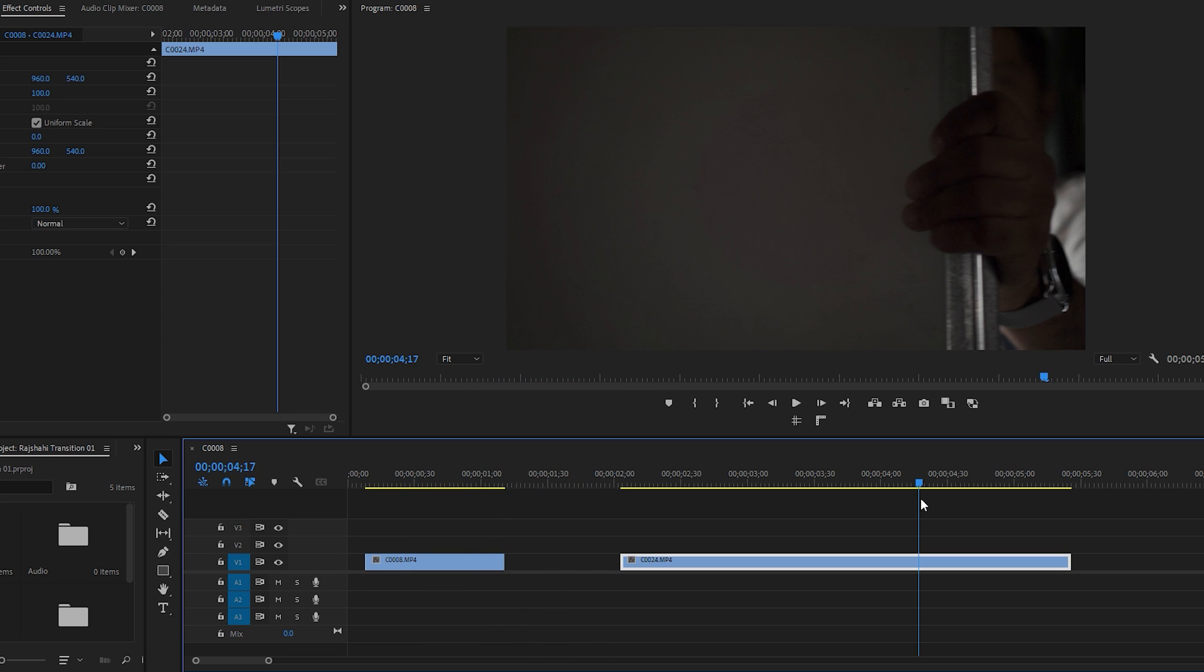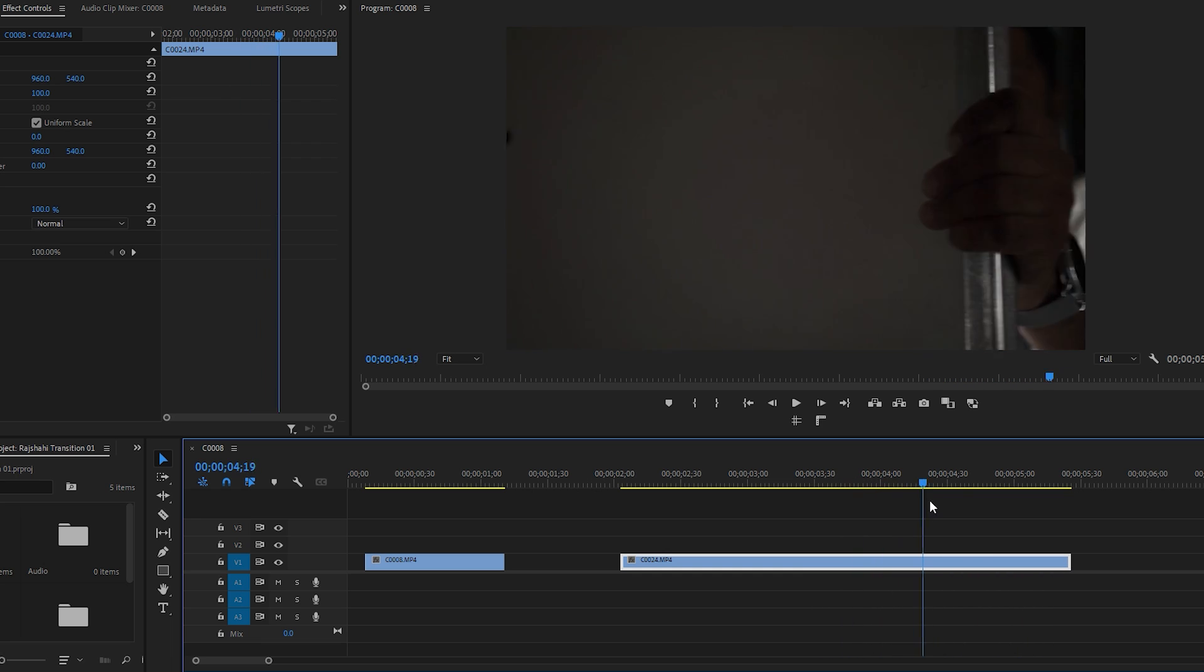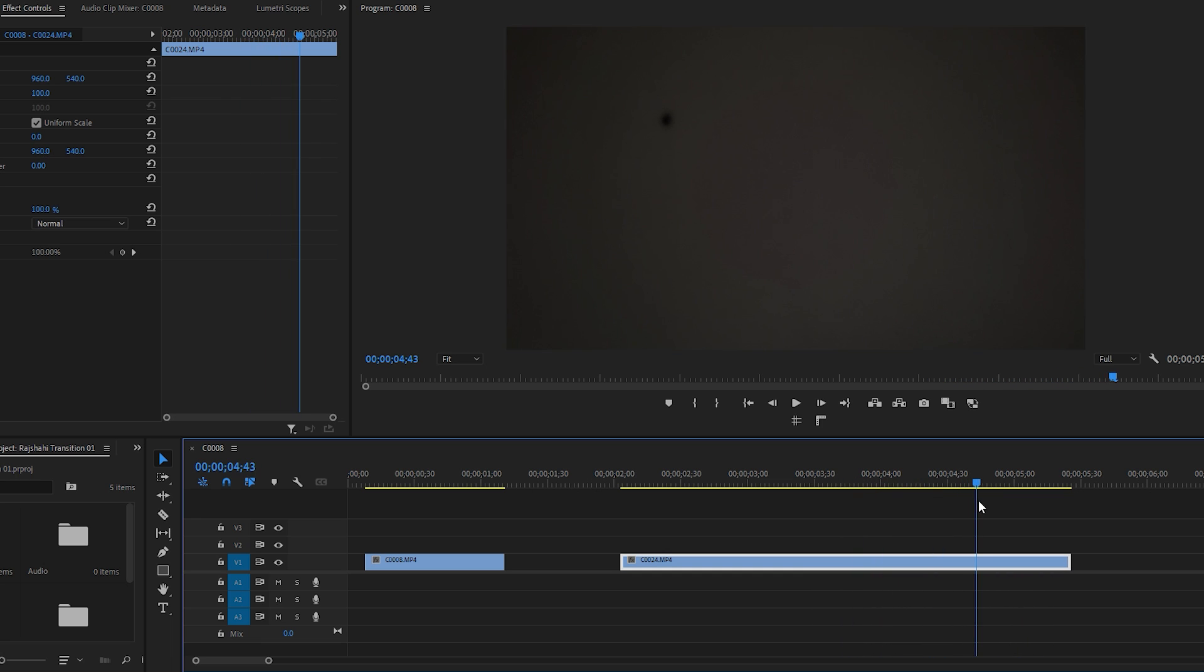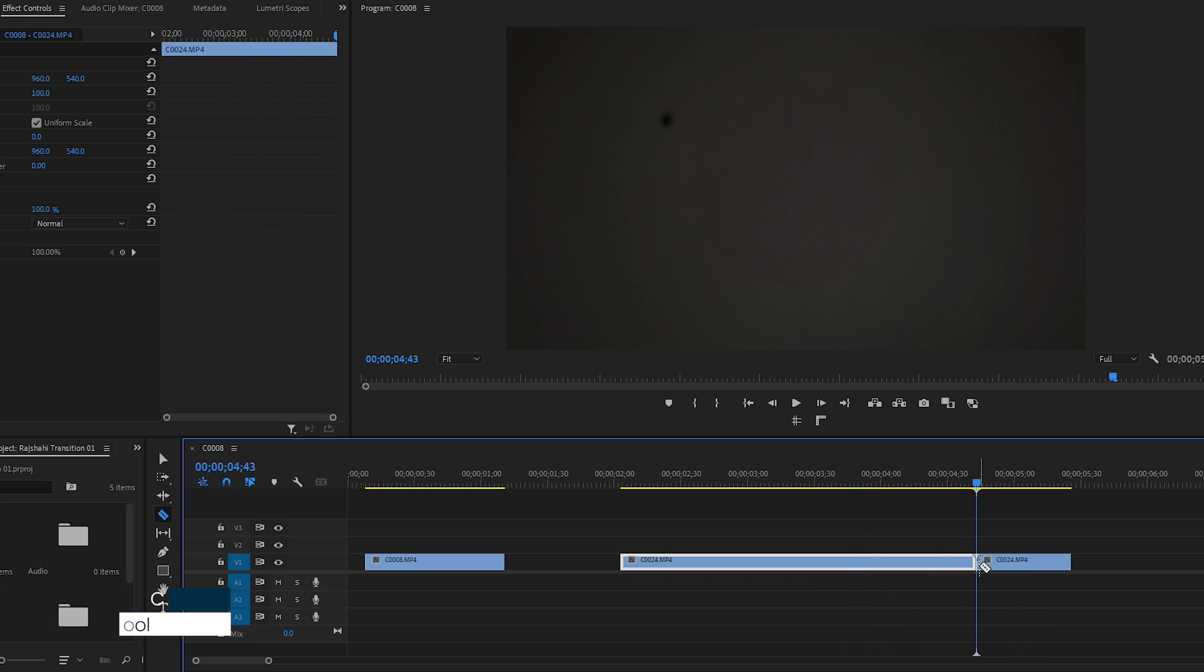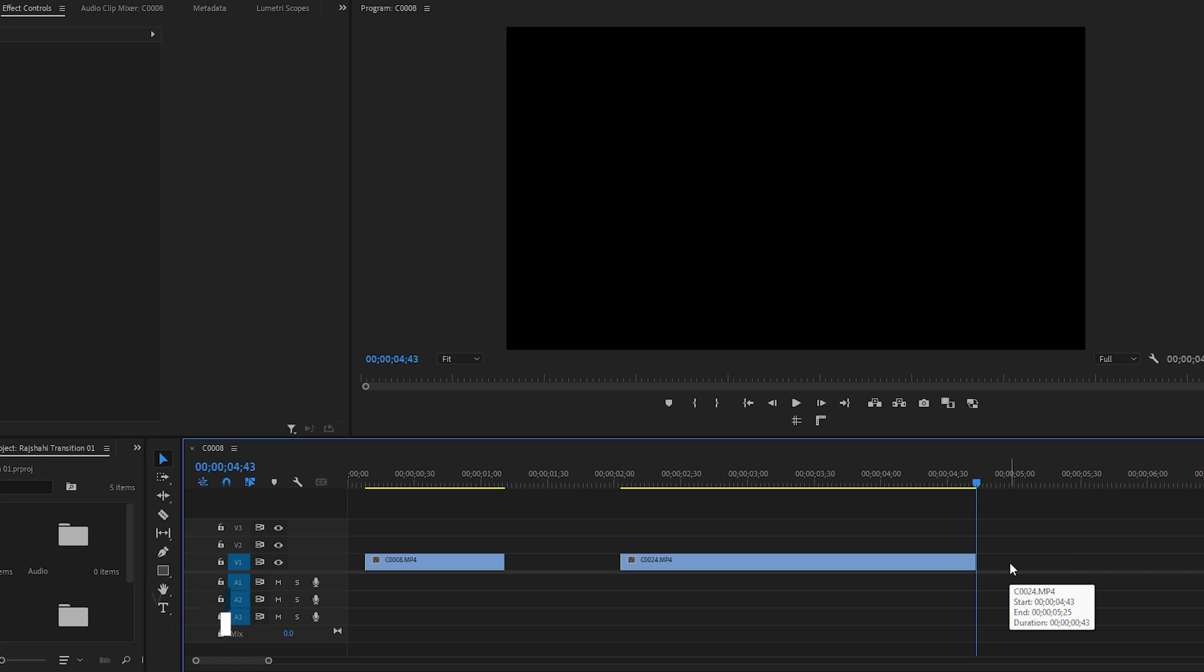Next, choose the base segment from the second footage. Move the time indicator gradually to find a frame for trimming the footage. Hit the C key on the keyboard to access the razor tool and make the cut. After that, hit the V key to return to the selection tool and delete the surplus video.